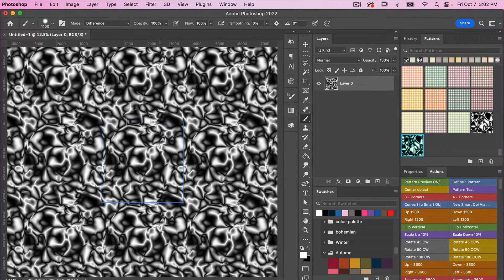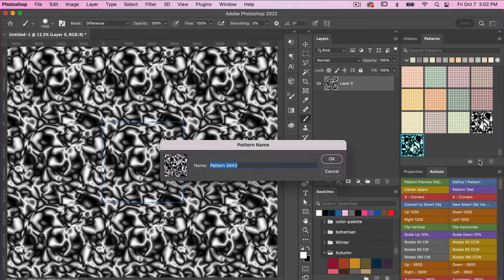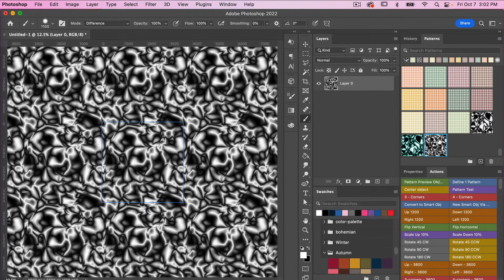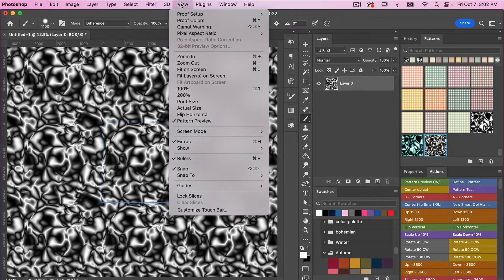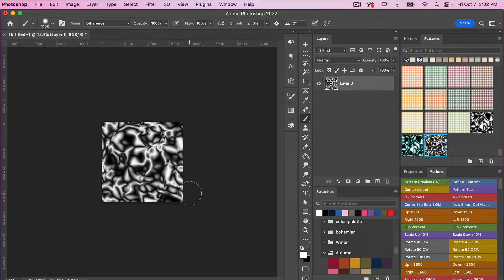To save this as a pattern while in Pattern Preview mode, you can click the plus icon in your Patterns panel. If you don't see your Patterns panel, go to Window and select Patterns. Hit that plus icon, give your pattern a name, and you'll see the new swatch in your Patterns panel. Then go to View to turn off Pattern Preview mode.